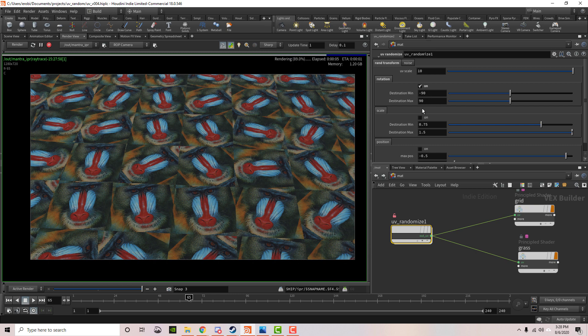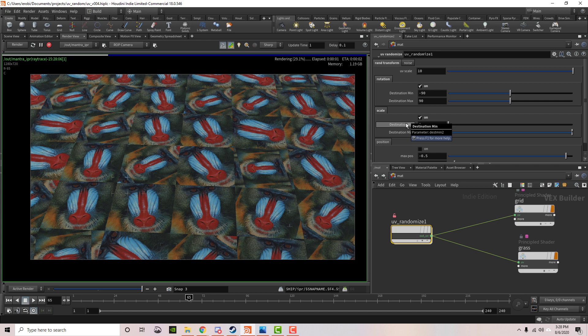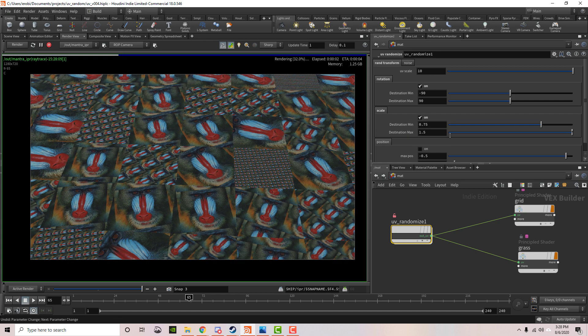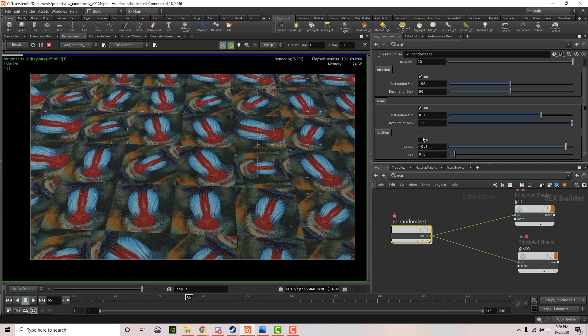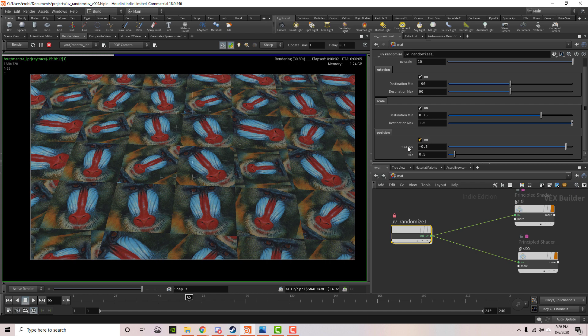We also have scale right here, which lets you set different values for the minimum and maximum scale. Finally, we have position, which transforms the UVs in a random direction of your choosing.